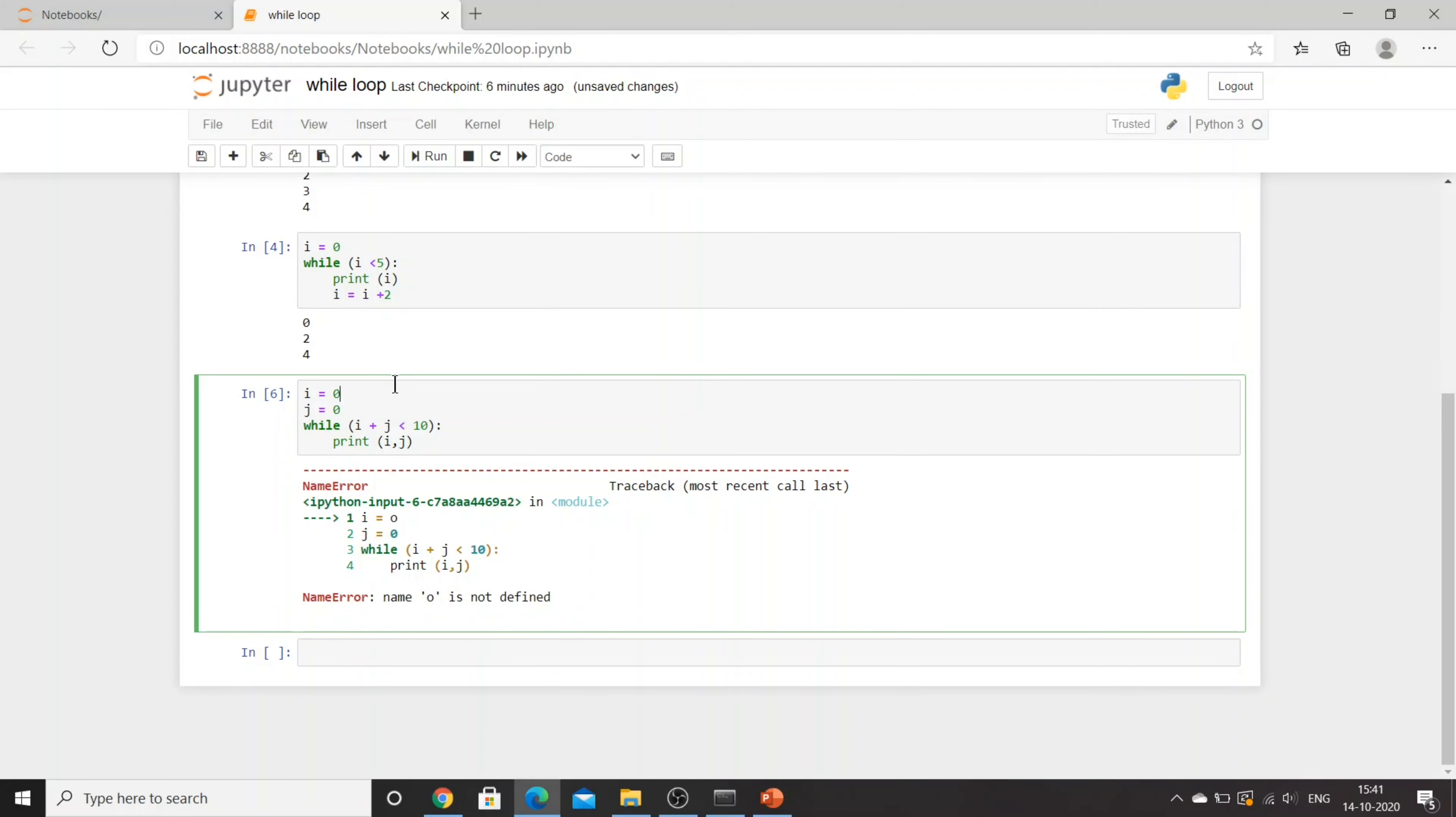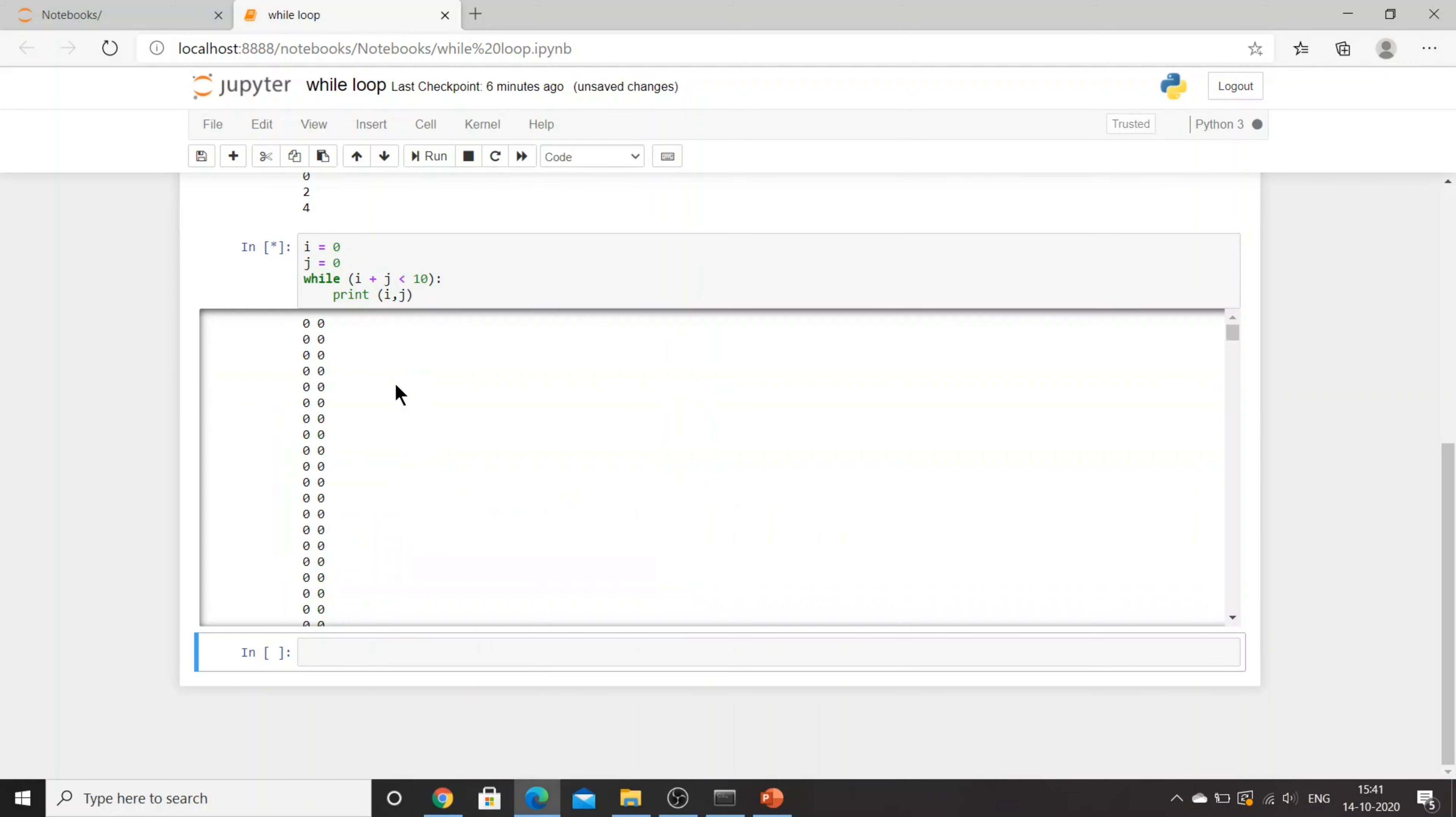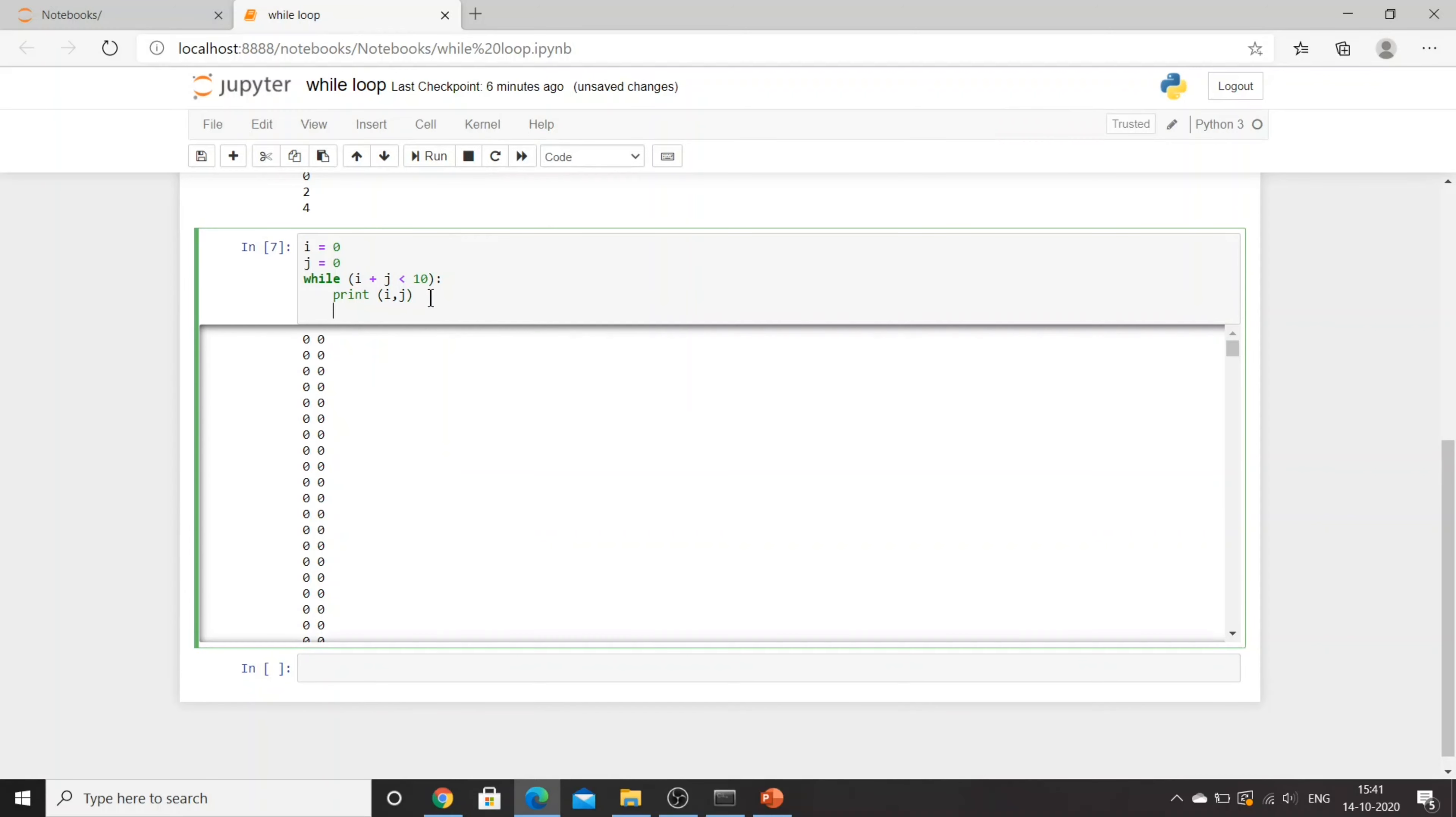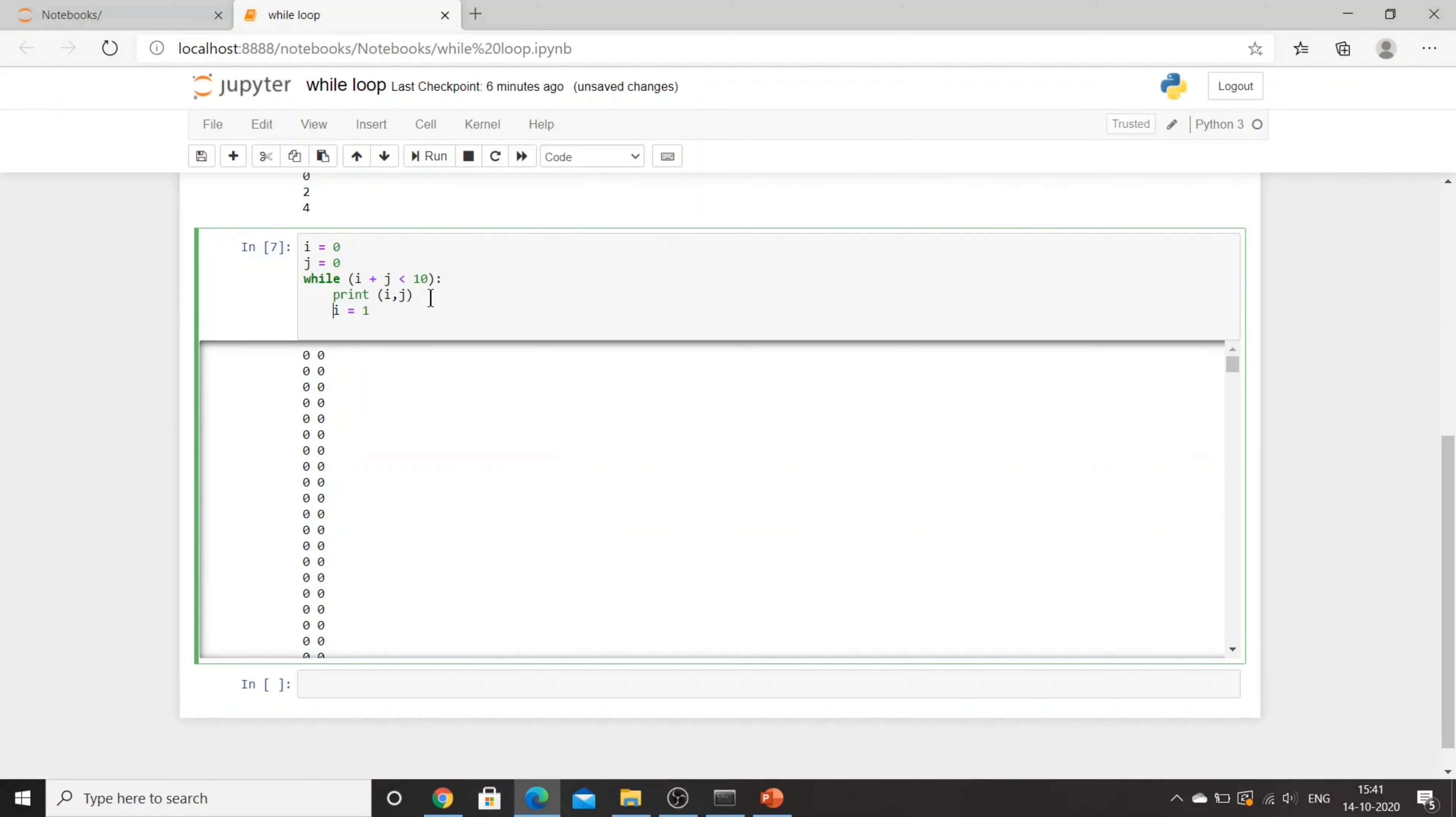I have done one more mistake - this should be 0, not o. Again I did the same mistake. This loop is going to infinity. Here I'll do i is equal to i plus 1.